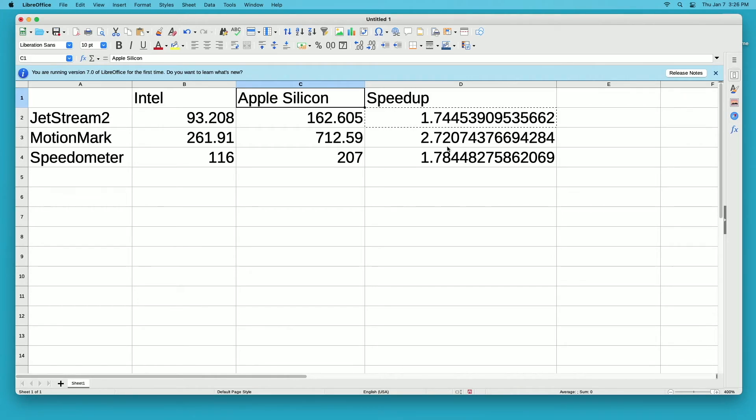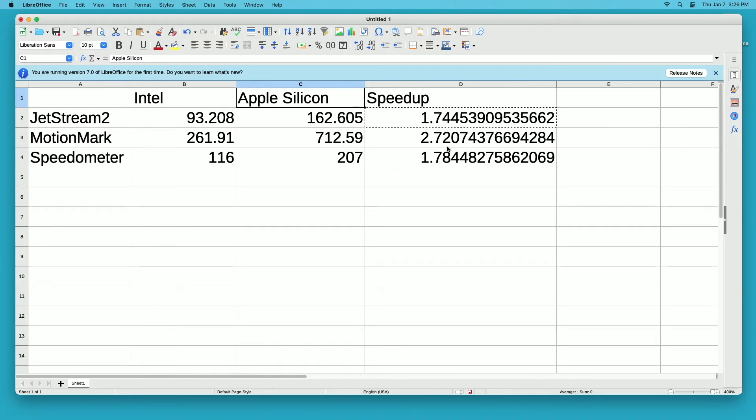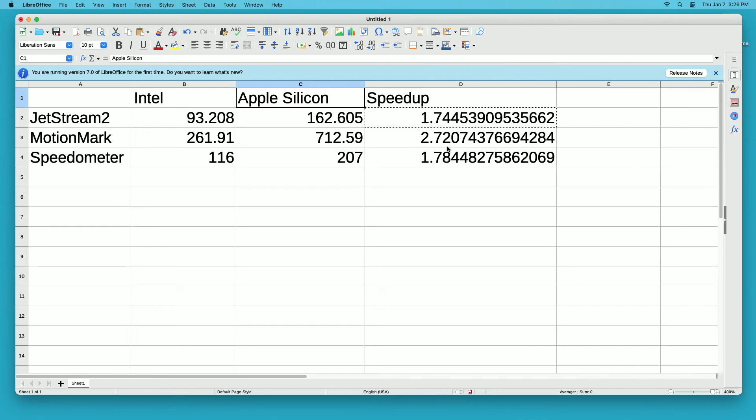Those are some nice speed increases you get with using Apple silicon native apps on this computer. That being said, I'm surprised how well it runs under Intel. I've been using it for a couple weeks now and it works fine. There haven't been times when I've seen it really laggy, though I don't play games in the browser. I'm just using websites, but a lot of websites can really tax a browser these days.